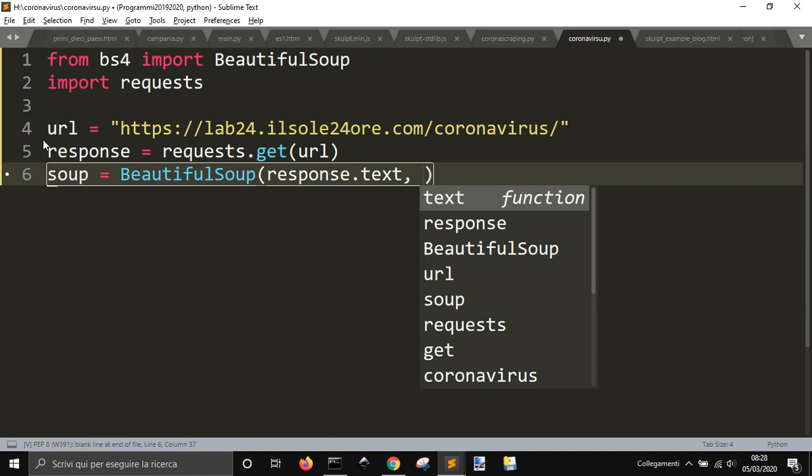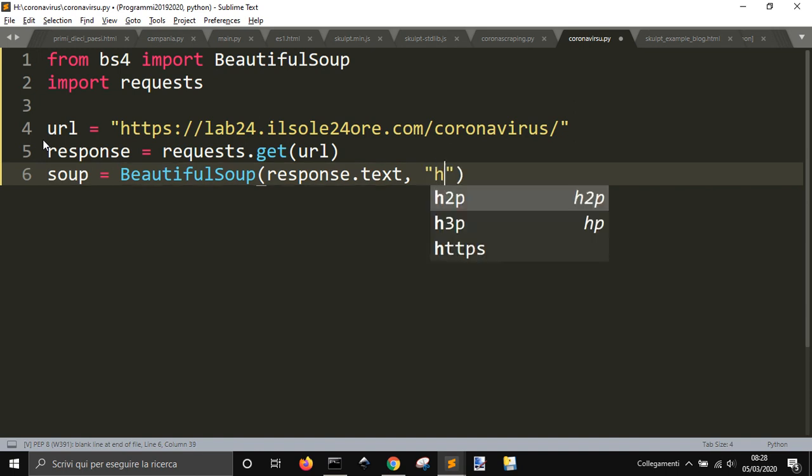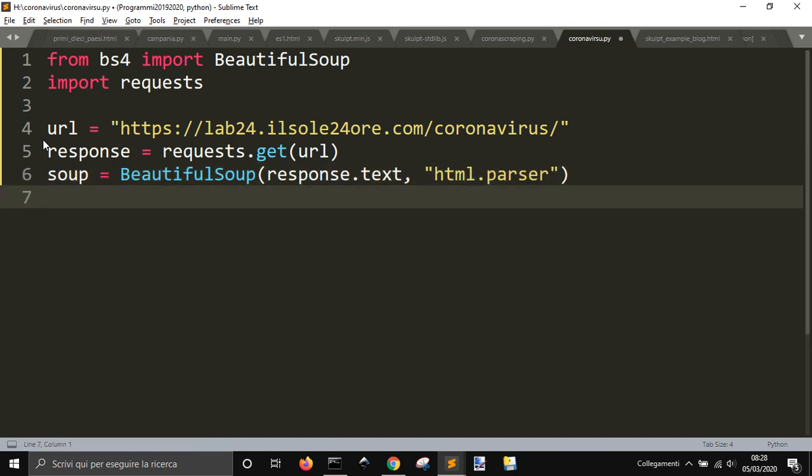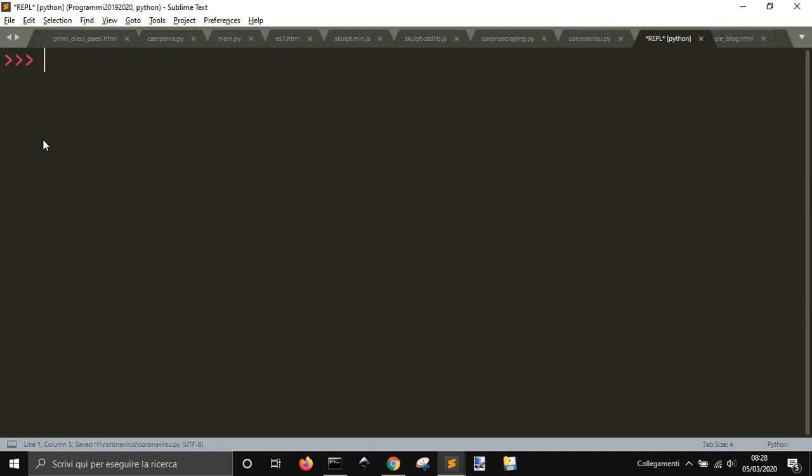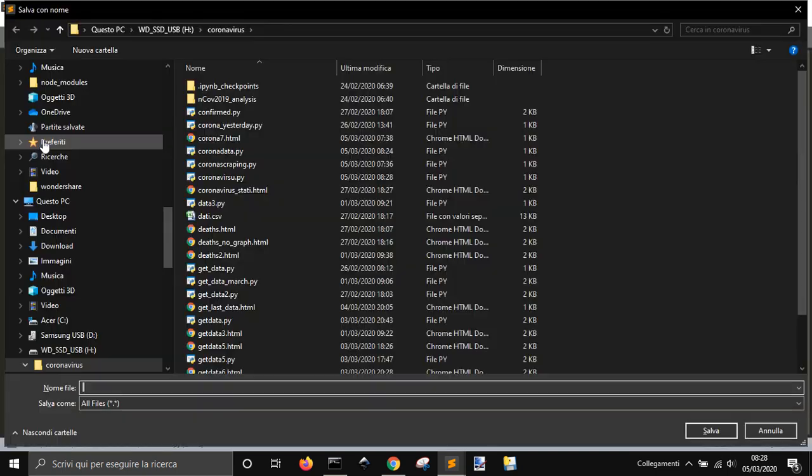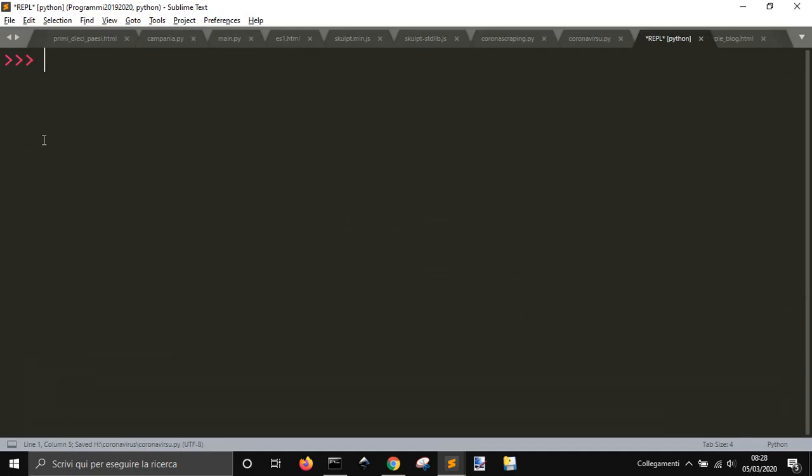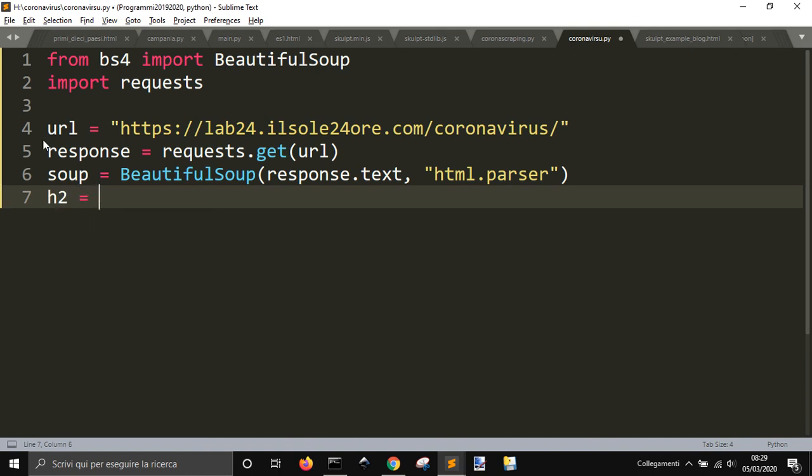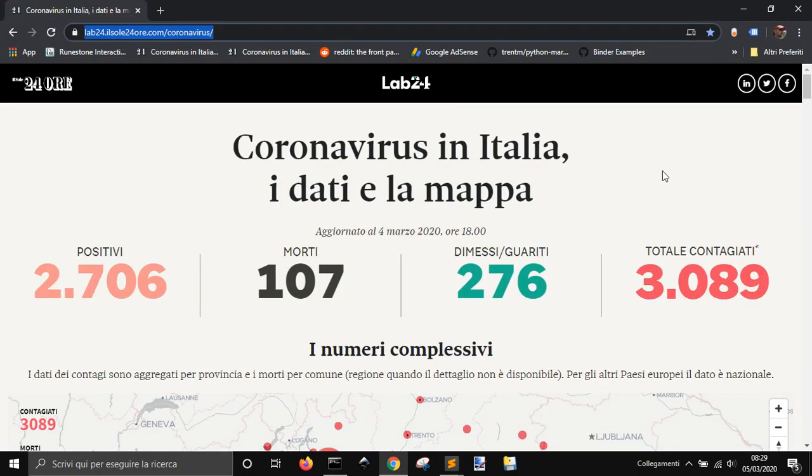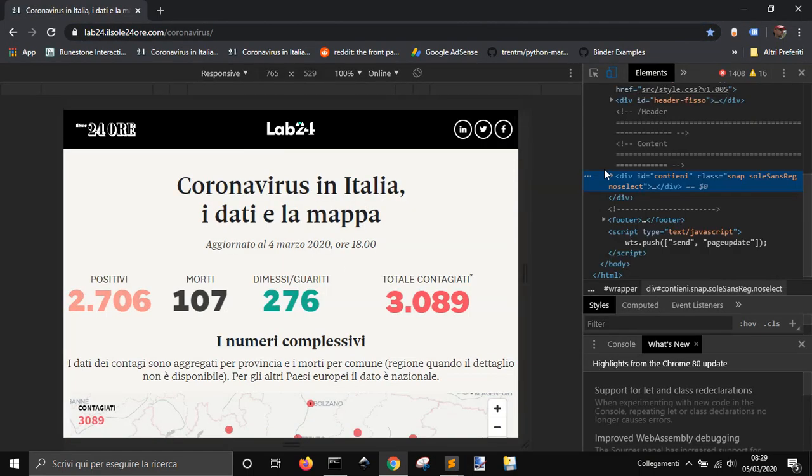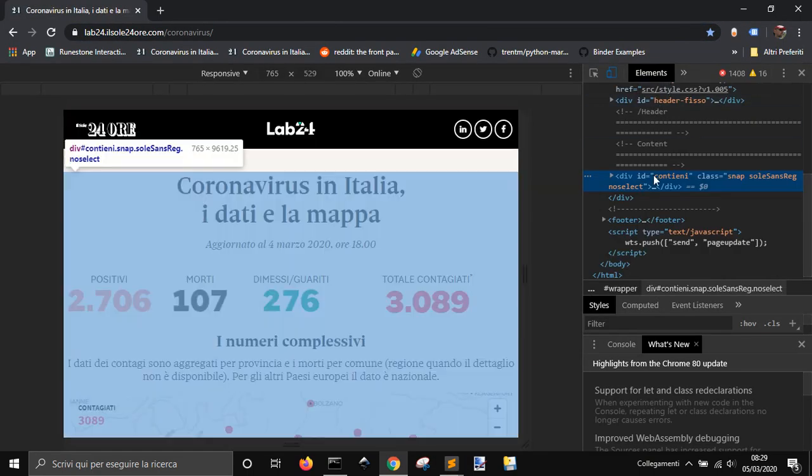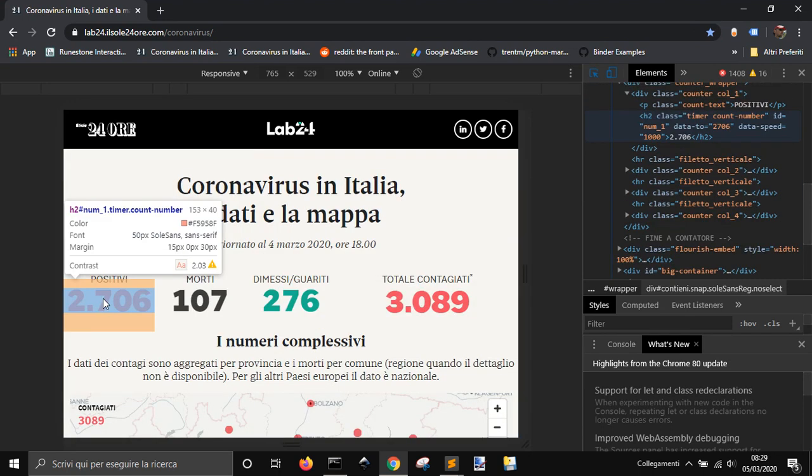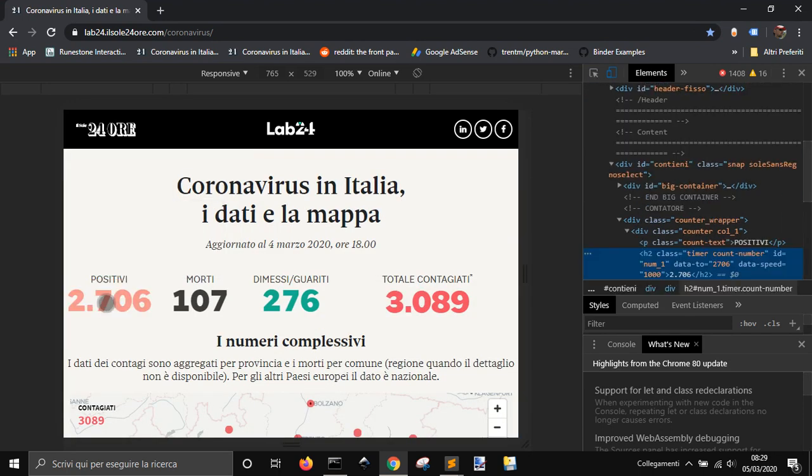Now we're going to parse our response.text, so the page of the site with html.parser. Now we want to get our data here. If we right click and go to inspect, we can use this button here, click on the number and see that this number is here into the h2 tag.